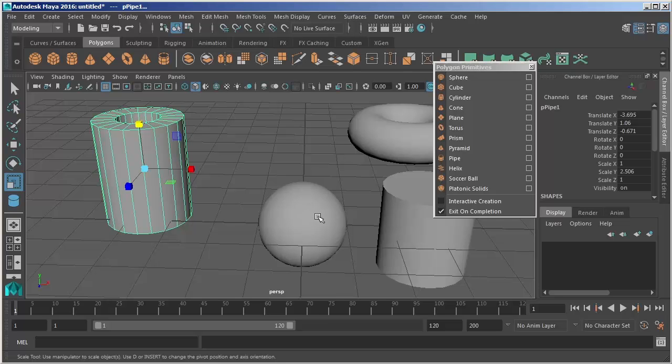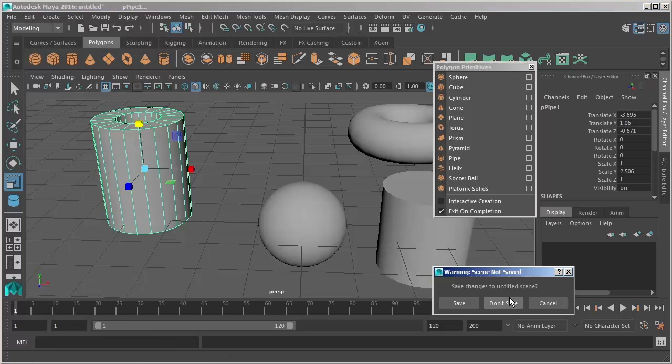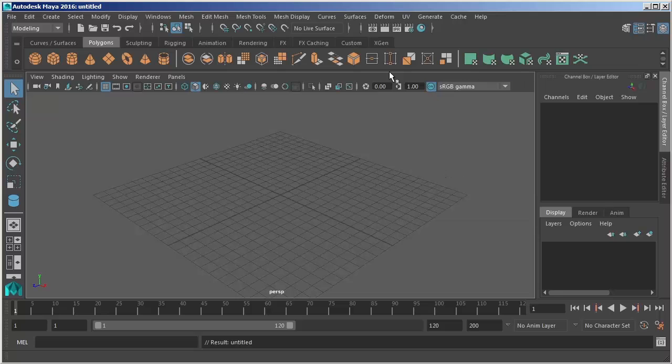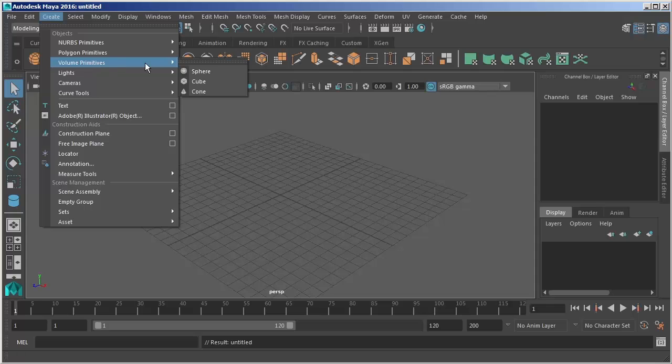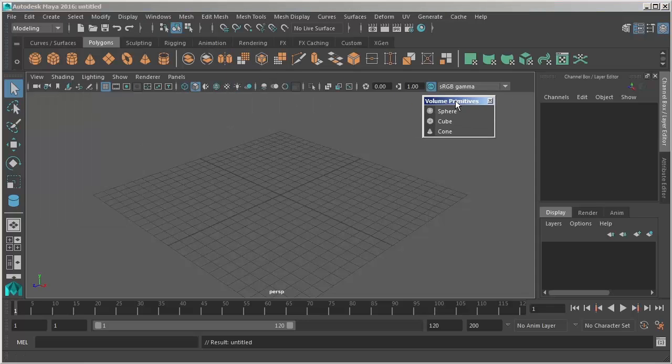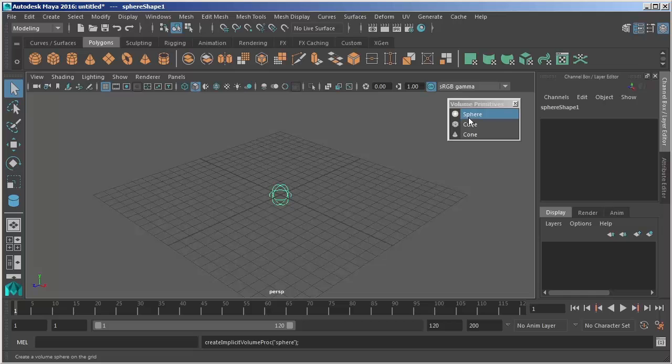I'm going to clear this out. We'll just choose new scene. I won't save. And we'll close down our polygon primitive window. And I'll go back and go to the next primitive type which is a volume primitive. And again we'll just kind of start with a sphere.